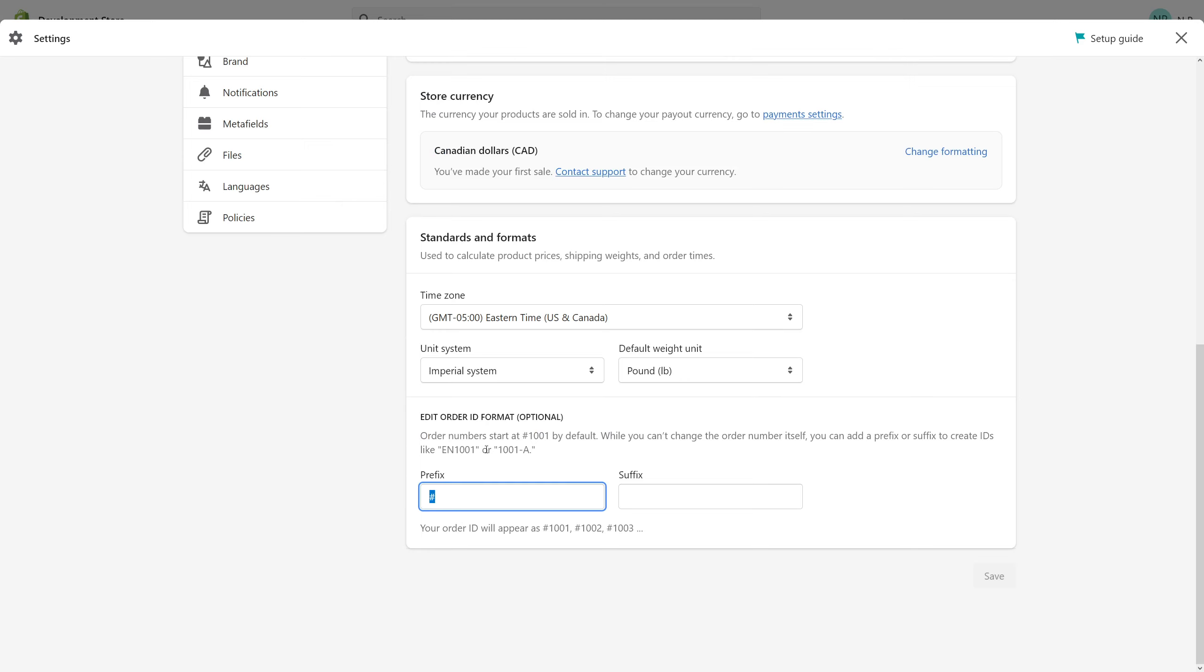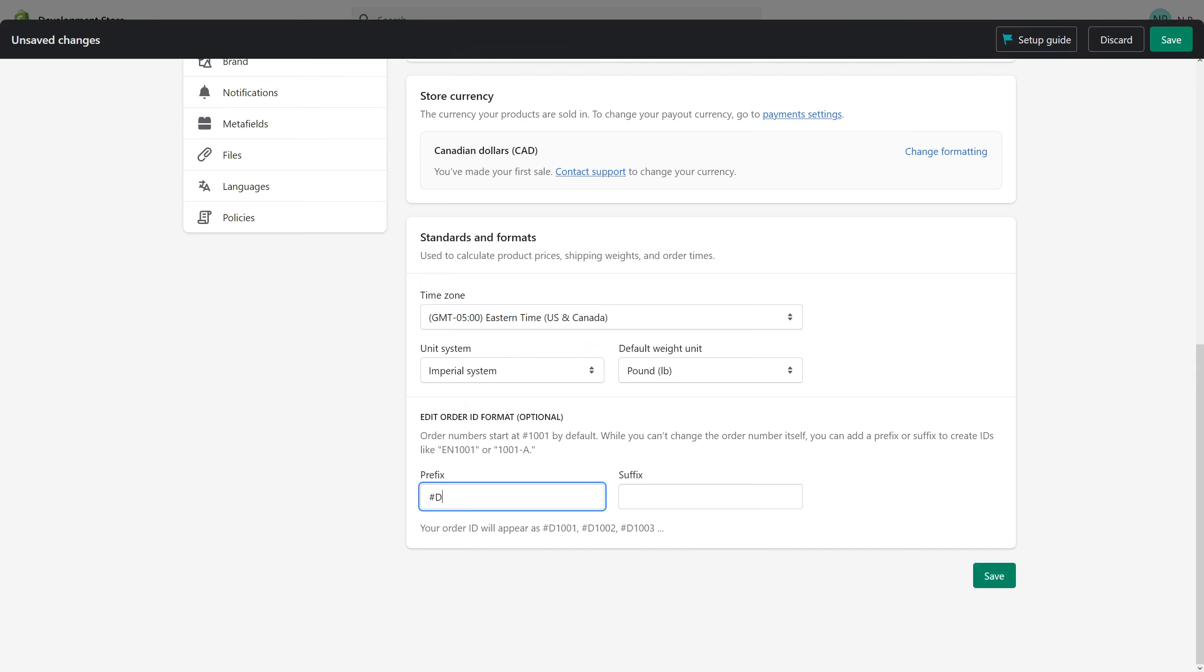The default prefix is the number sign, and depending on your business, you might want to add an abbreviation for your store name. In my case, it's development store, so we can just put DS. And for the suffix, you can either leave it blank or you can add something like the year, 2022.